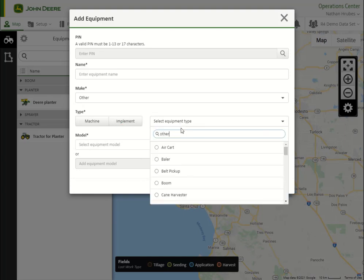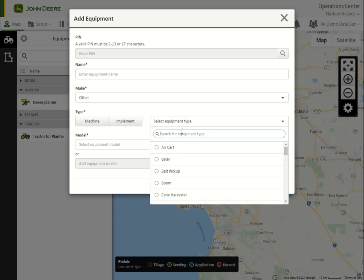We'll still need to enter a name for the piece of equipment. Select the make, type, and model, using 'Other' if the specified make, type, or model isn't available. Finish by selecting Add.